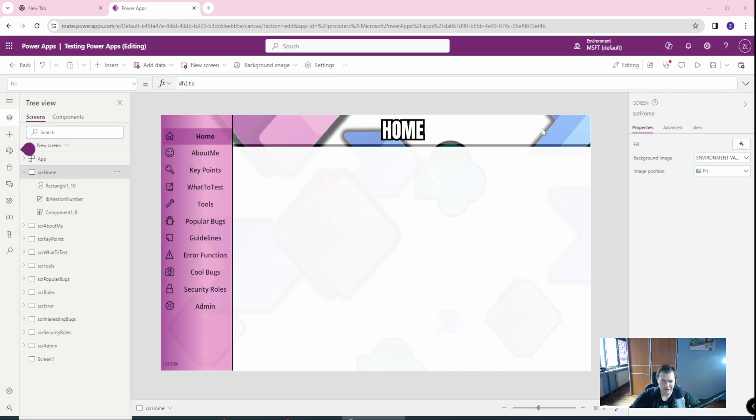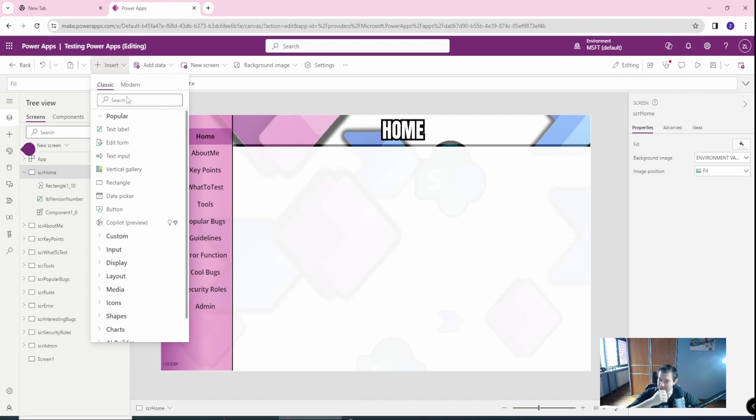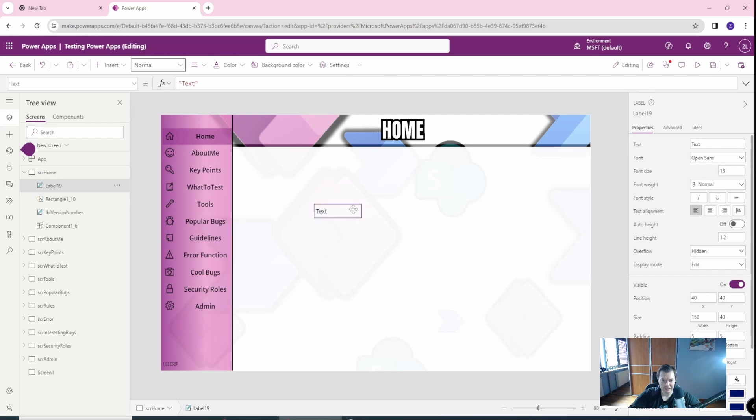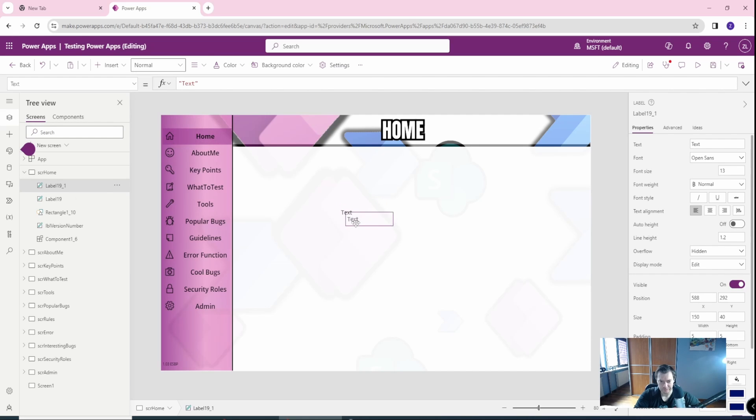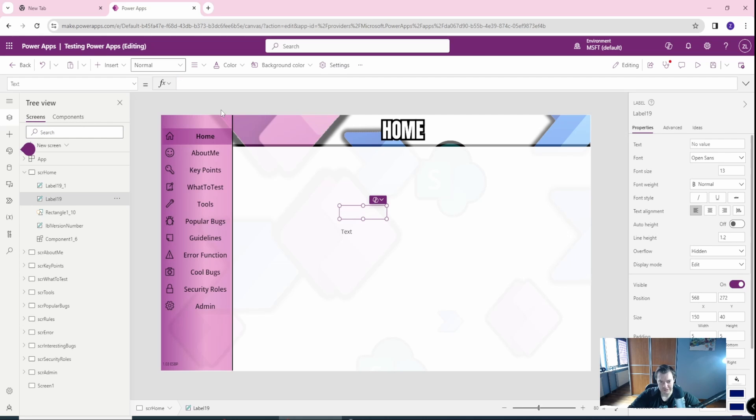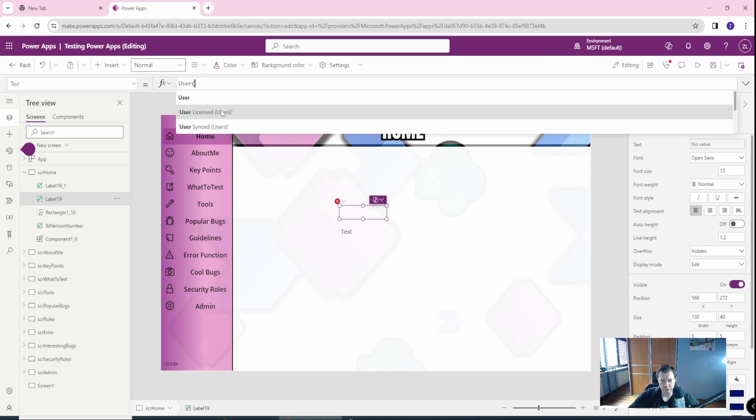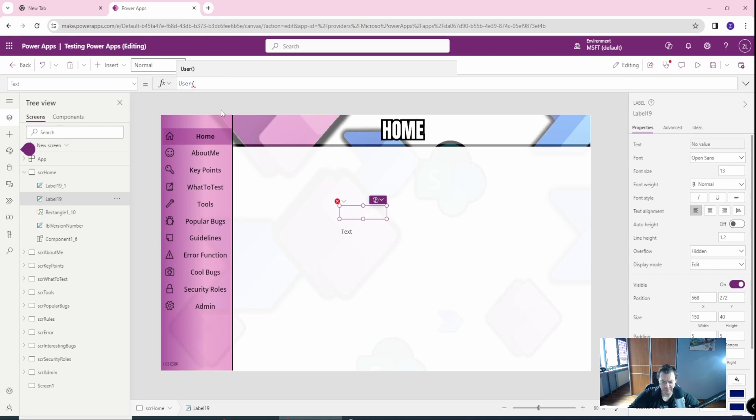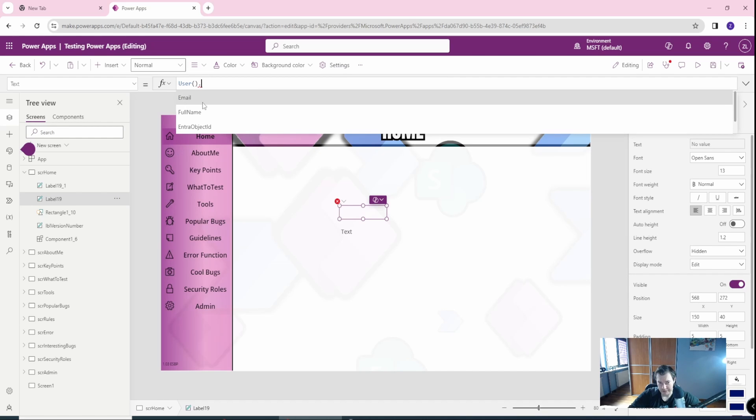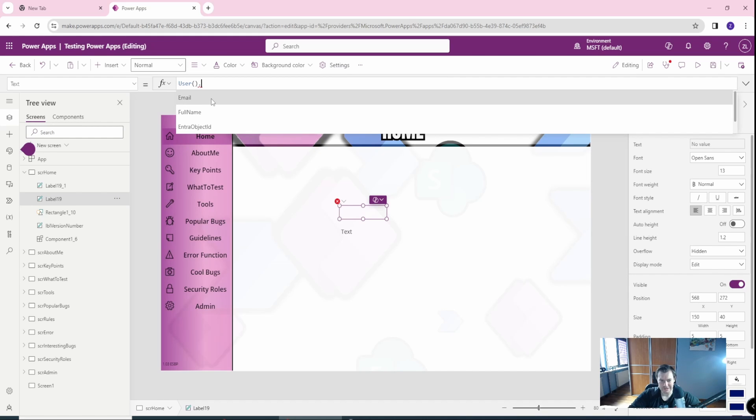Okay, so I'm in my PowerApp application in the edit mode, the PowerApp application I've created earlier. What we want to do is to create a couple of labels, exactly two. Instead of the text, you can use the function which is called user, open parenthesis, close parenthesis dot and after the dot you can get information of your user.